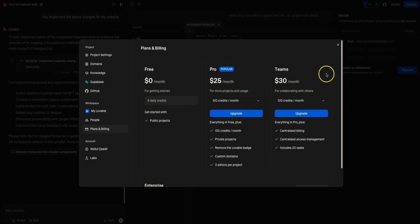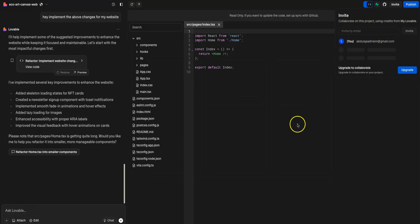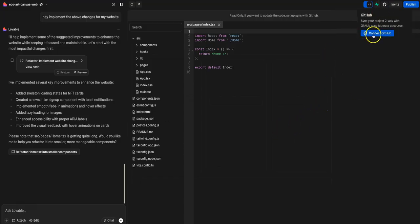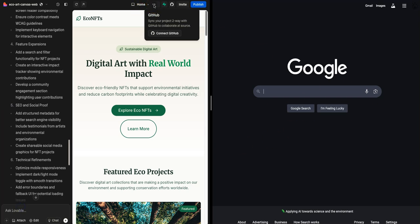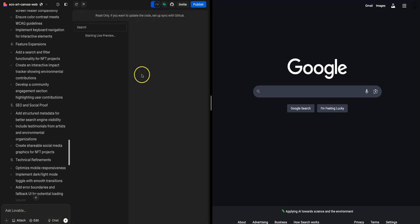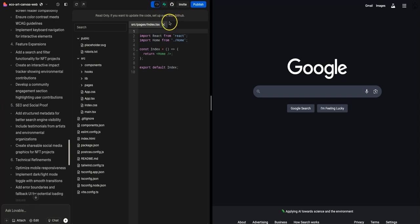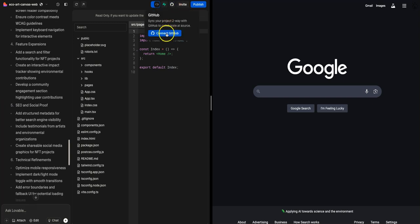On the free plan you get five daily credits — I'd say just get your hands dirty and build anything that comes to mind. There's a linking button next to invite to connect to GitHub. I want to preview my code first, then push it to GitHub so the repository is available anytime, shareable with anyone, and safe.